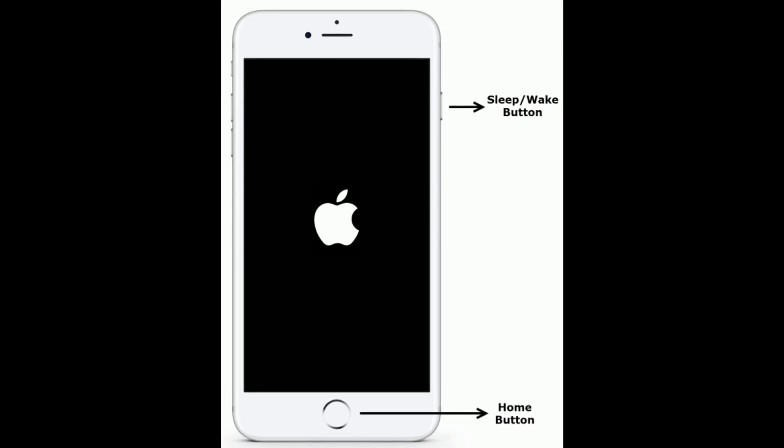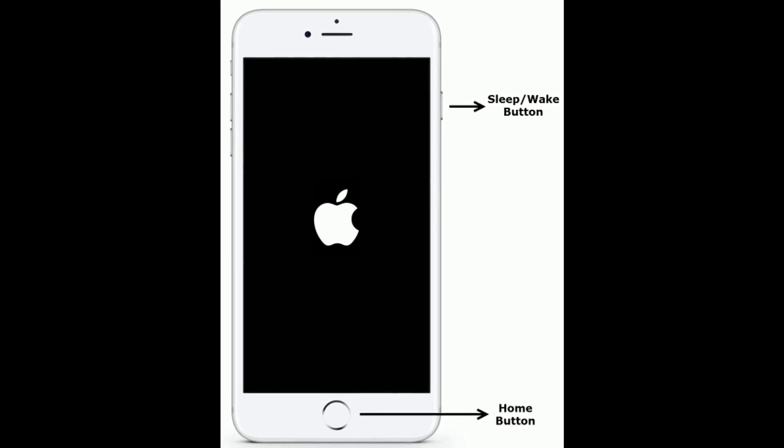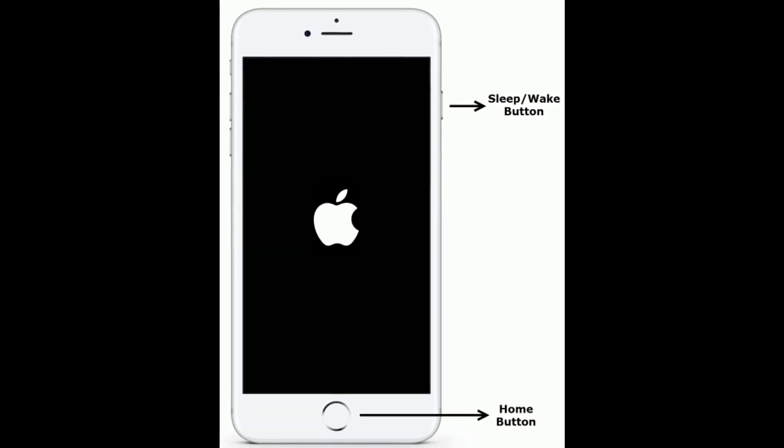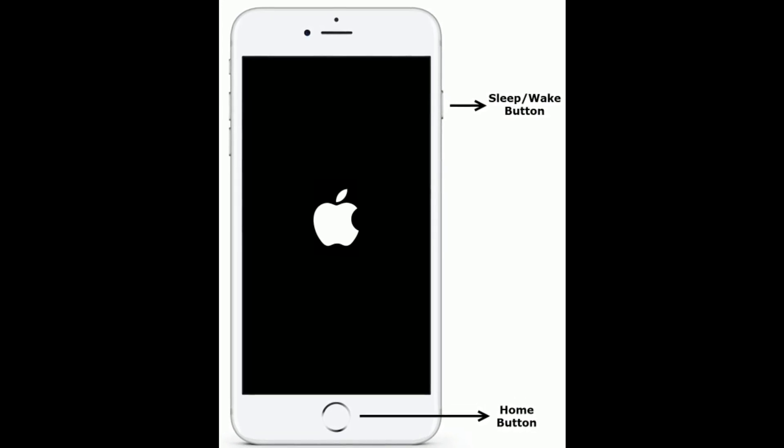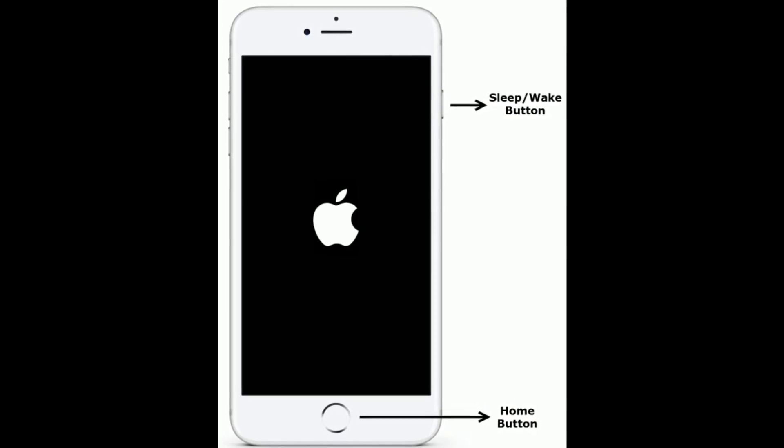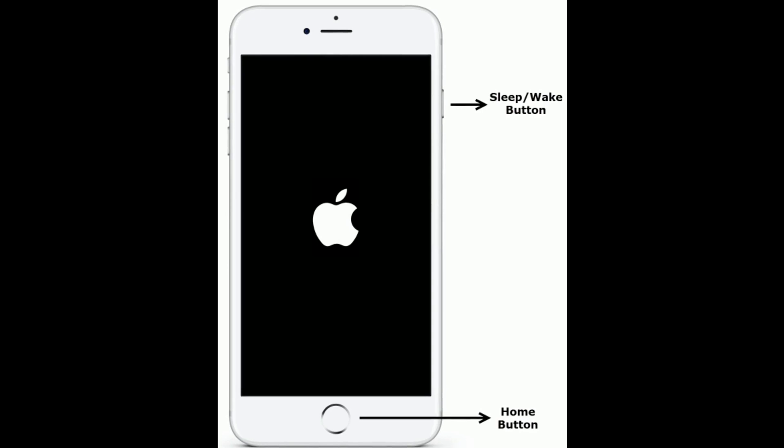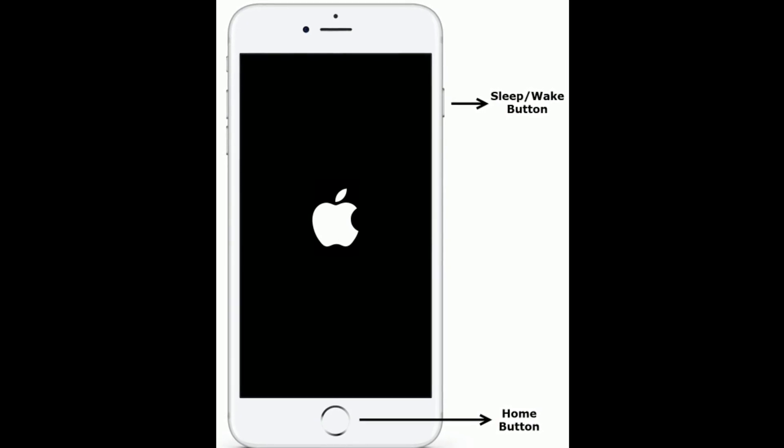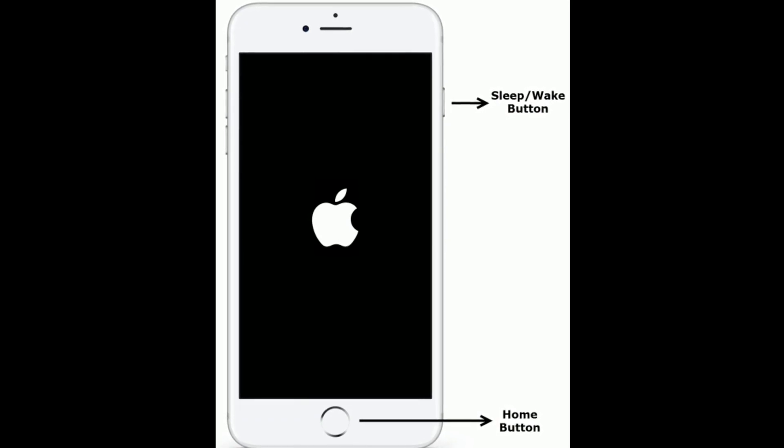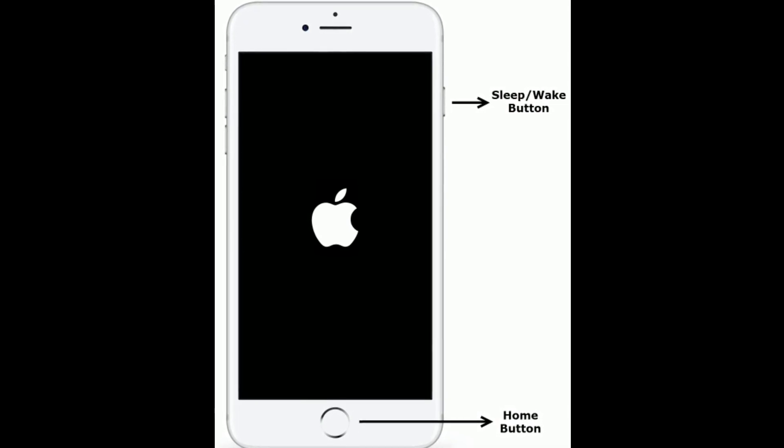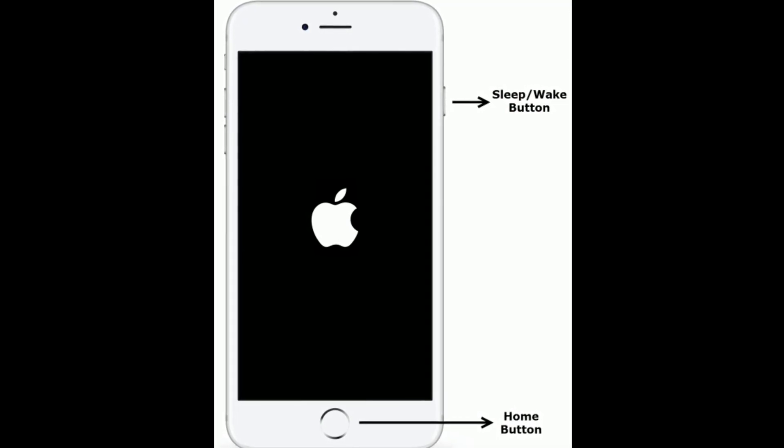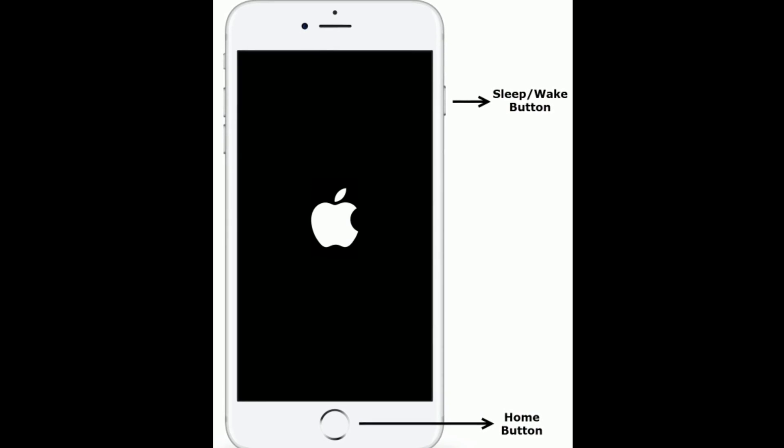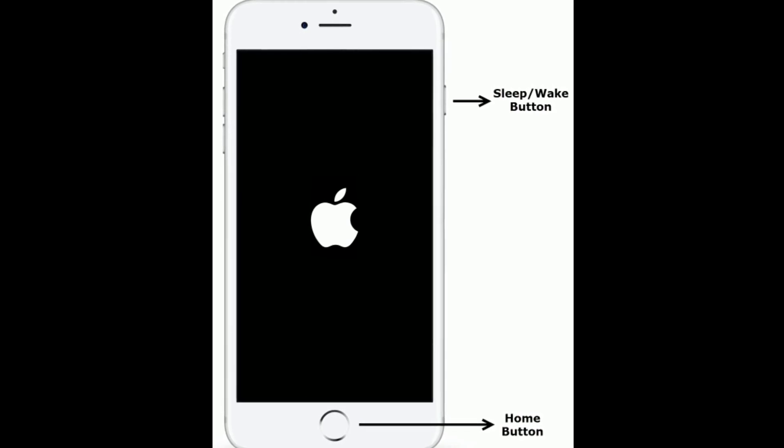If you are using iPhone 6s Plus and earlier models, then do the following steps. Press and hold the home button and sleep or wake button at the same time until you see the Apple logo.